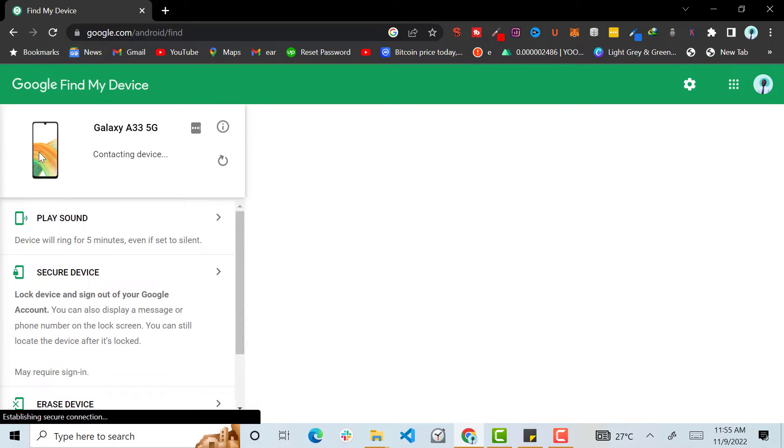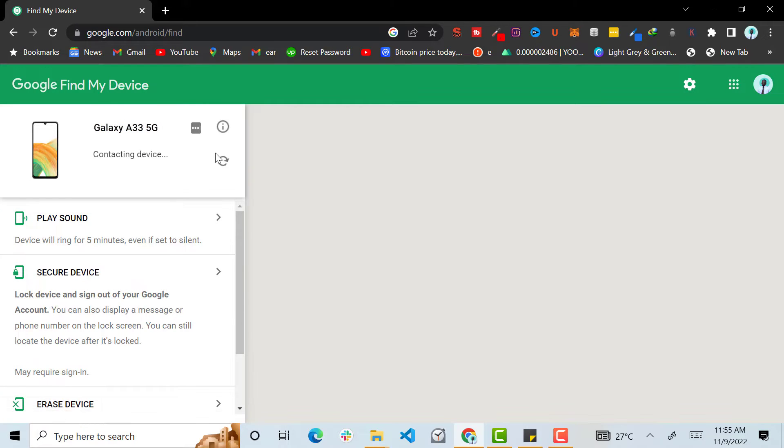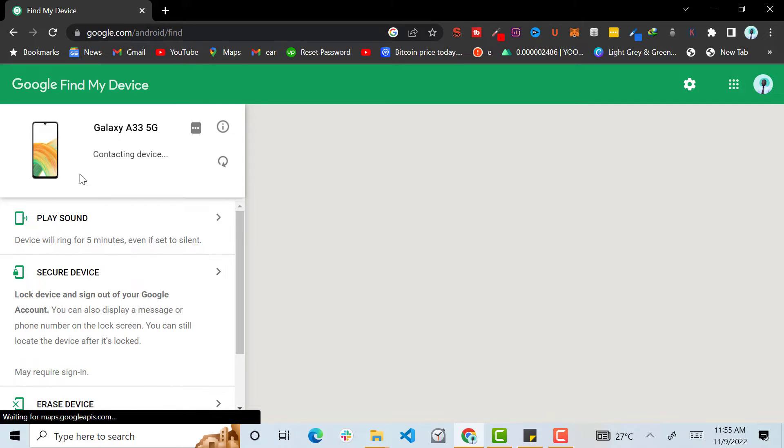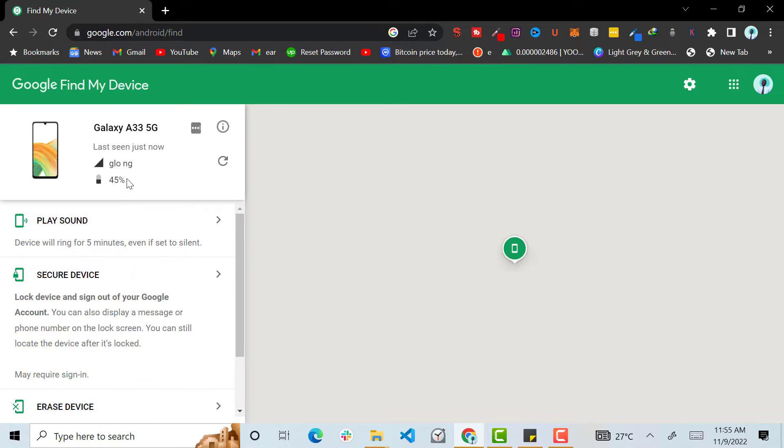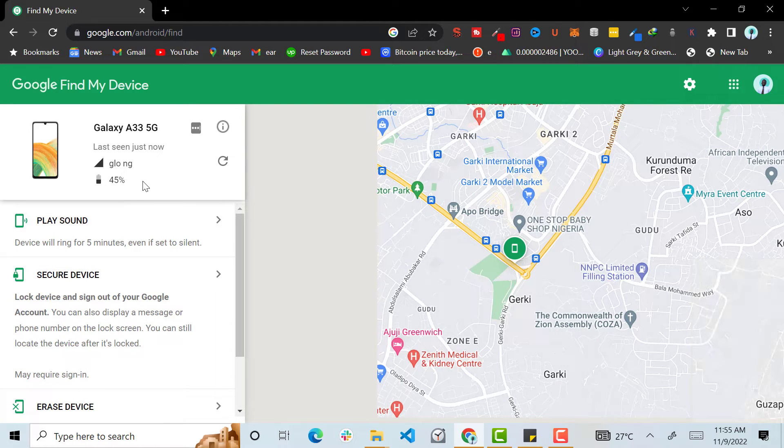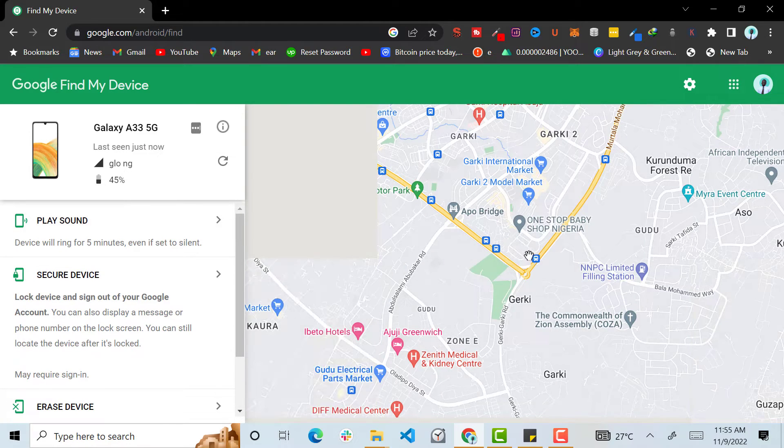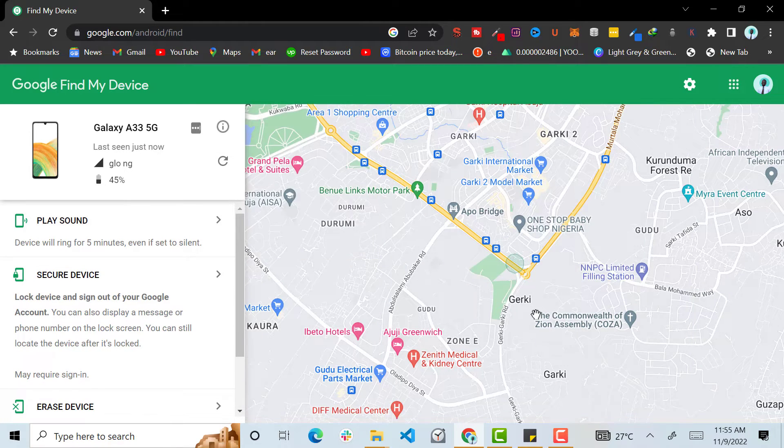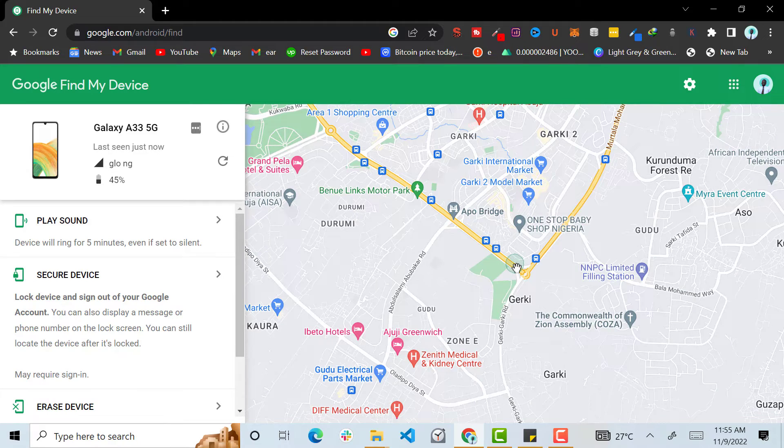The Google website is going to try to connect with your phone. Now you see my phone, this is the current location of my phone right now.